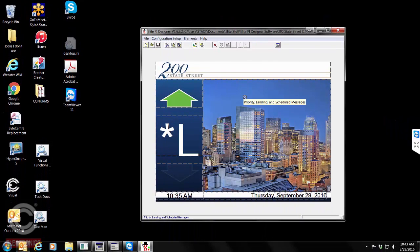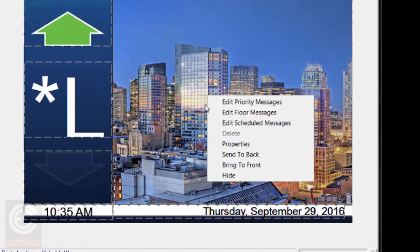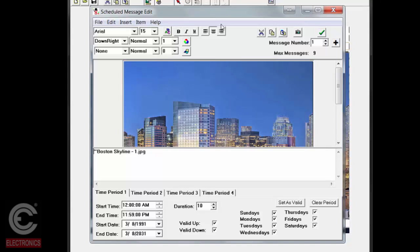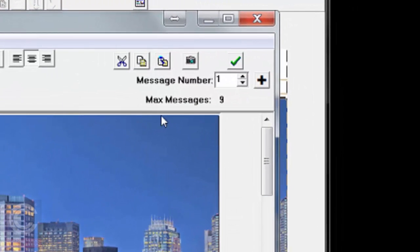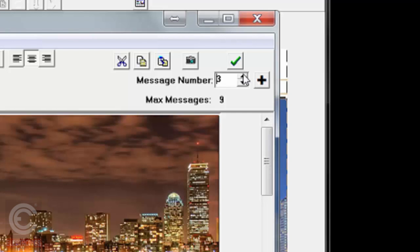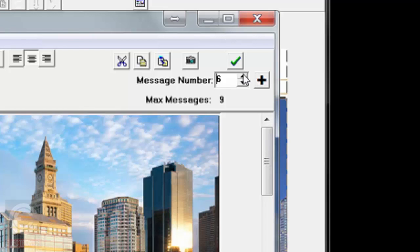Let's go ahead and move forward to creating our first scheduled message. That brings up this editing window. I want to draw your attention to the upper right-hand corner to Max Messages. Our system can actually handle 150 slides in this carousel. This is telling you that right now there are nine that have been created for this particular collection, and you navigate between each of those by using the up-down button. You can scroll through and see the slides that have already been created.